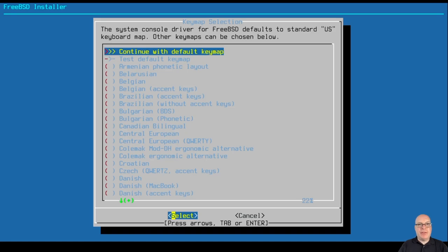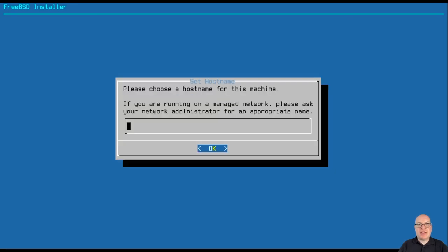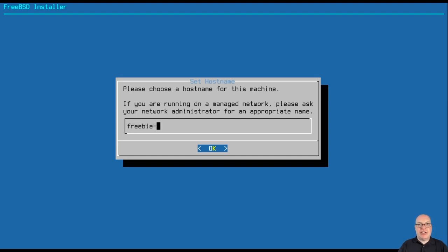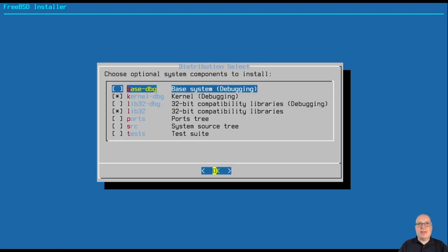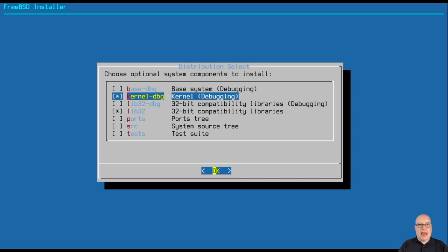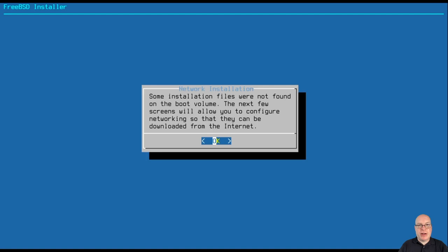So this time we'll choose install instead of live CD. We'll continue with the default key map, US keys and US localization is default here. So as I mentioned just now, I will call this VM freebie dash one. And for the optional system components to install, since this is over the network, I want to just stick with the defaults here.